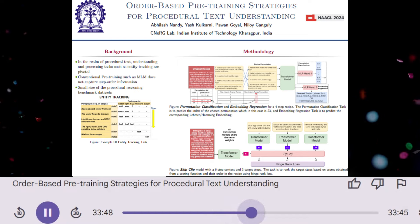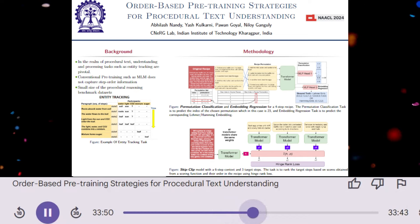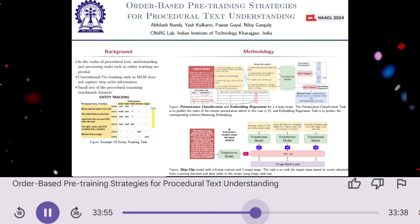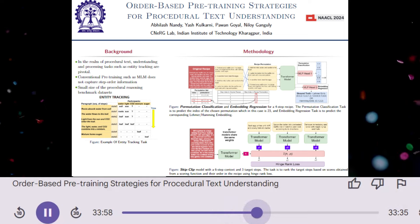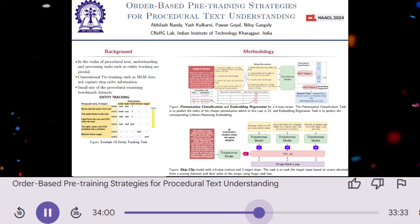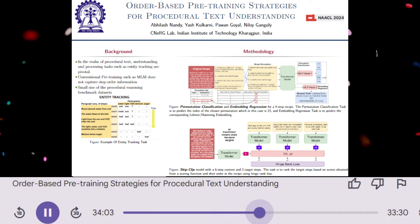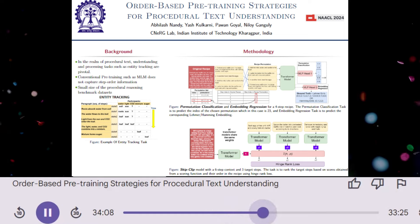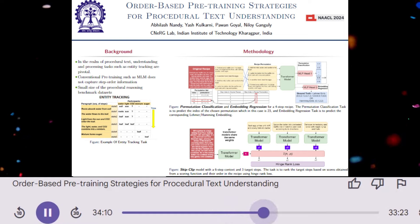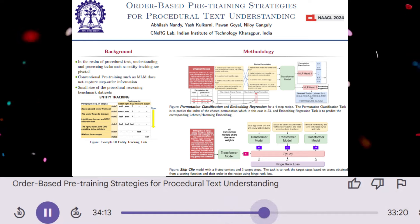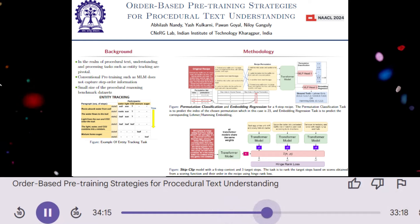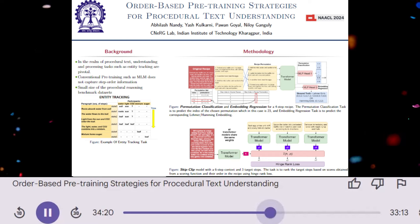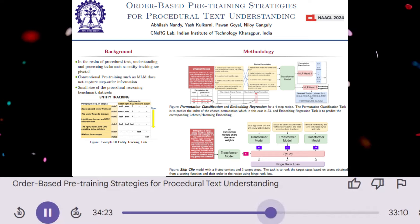So the models are tested on their ability to track the changes in entities throughout the recipe. What are the key findings of the paper? The paper finds that all three proposed pre-training methods outperform baseline models on both downstream tasks. Skip clip performs best on the in-domain NPN Cooking dataset, which focuses on recipes. Permutation classification and embedding regression perform best on the open-domain ProPara dataset, which includes a wider range of procedural texts.